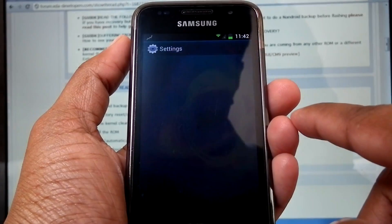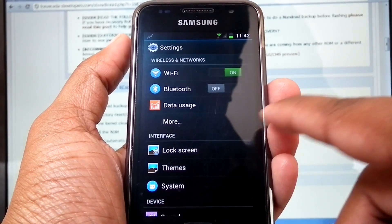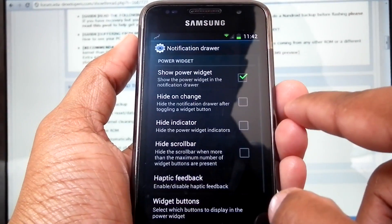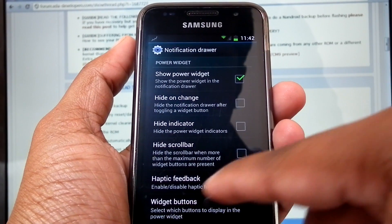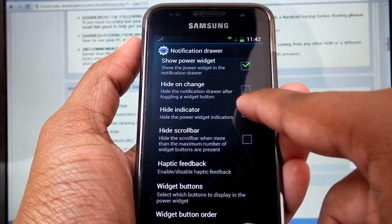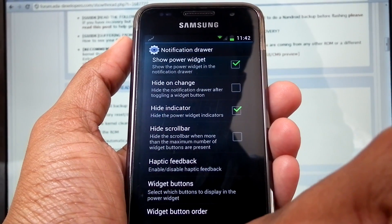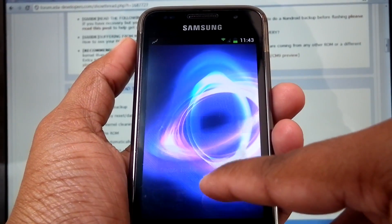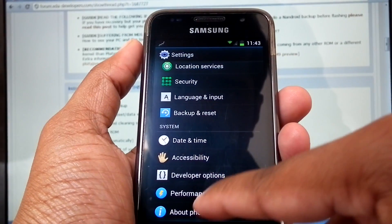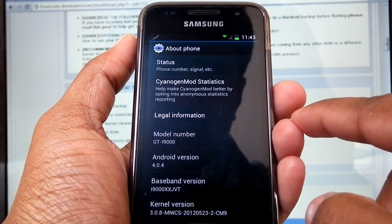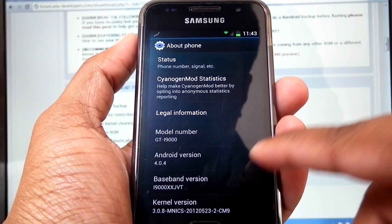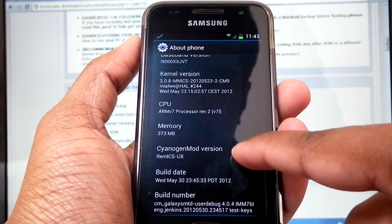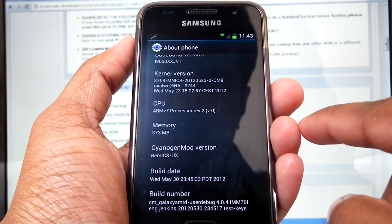Now go to Settings, then System, then Notification Drawer. From here you can hide the indicator. Now we can check the version in About Phone. It's on Android 4.0.4, XS JVT. RAM ICS UX — build date is 30th May.